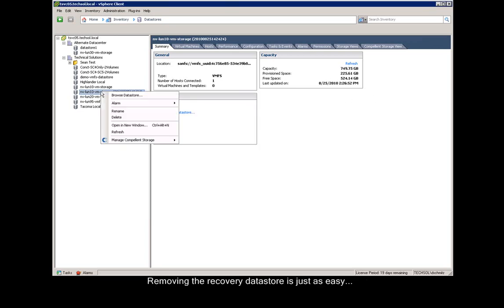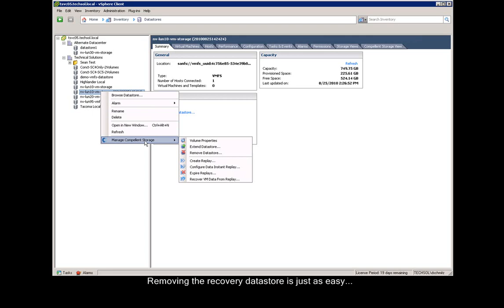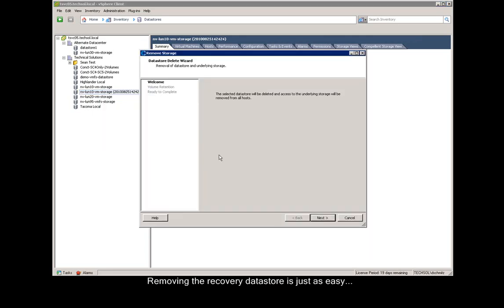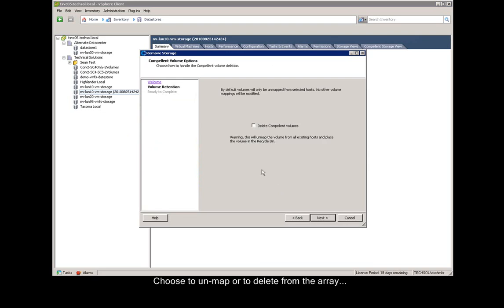Removing that recovery data store is just as easy. We right-click and say remove data store. We say next at the first screen, and then select to unmap or delete it permanently, and say next.